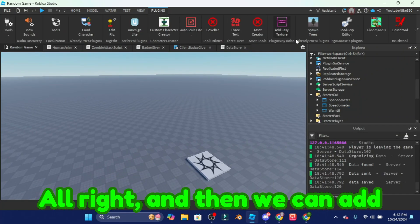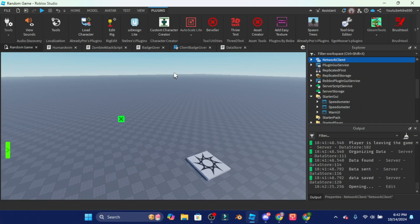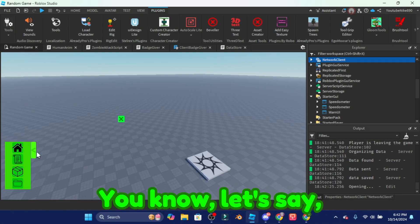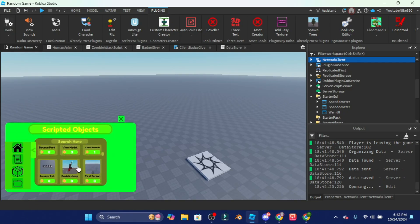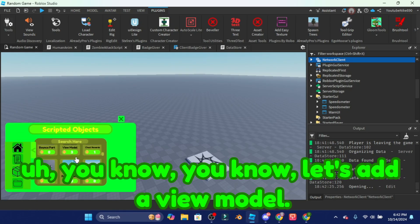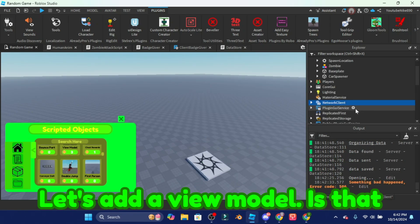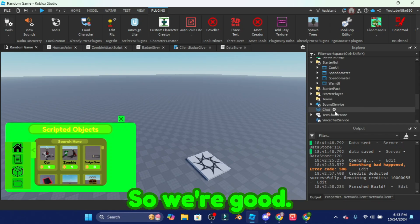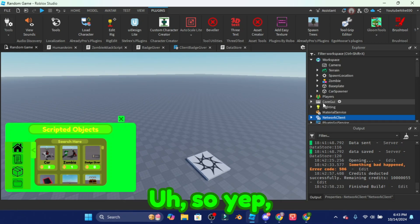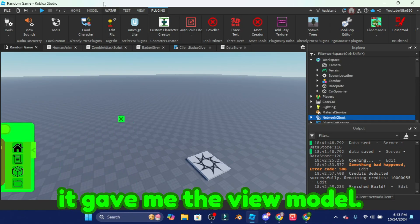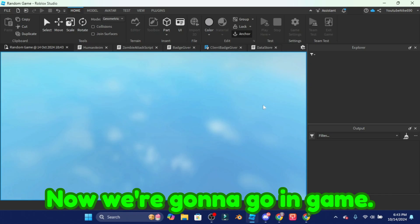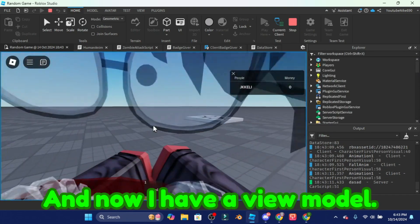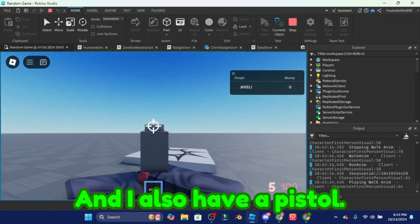And then we can add another thing from the plugin. Let's add a view model. It said something bad happened, no it gave me, okay so we're good. So yep it gave me the view model. Now we're gonna go in game and now I have a view model and I also have a pistol.